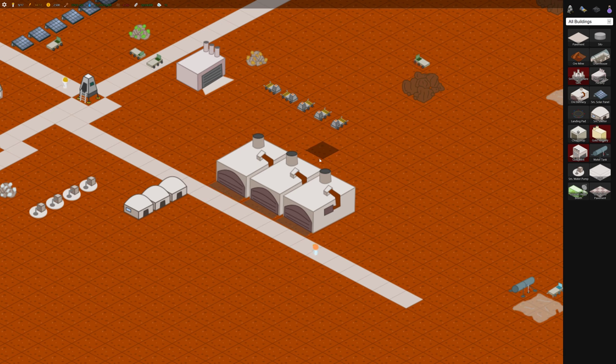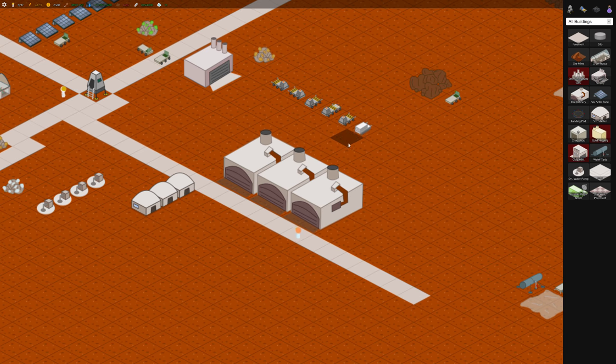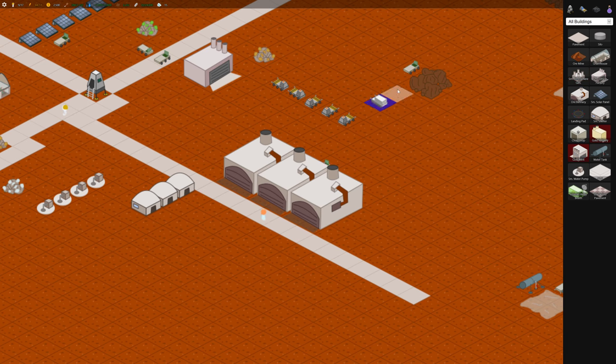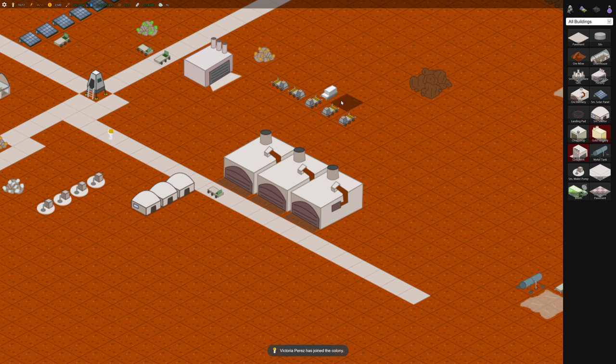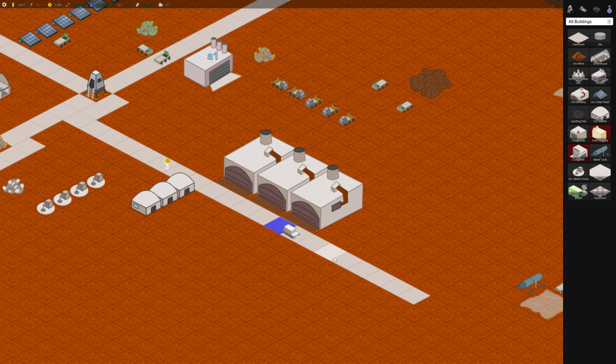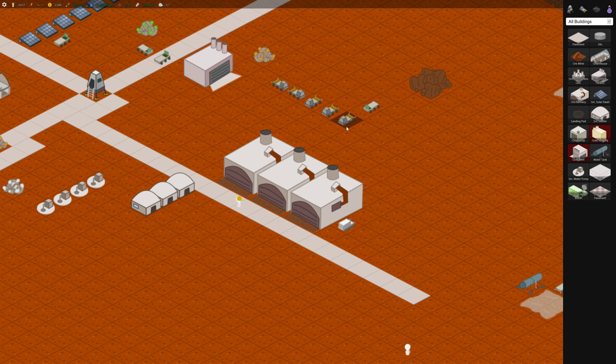So let's get that one harvesting. Actually before it starts harvesting let's designate a parking spot because that's always good to do if we can catch him. Park. So he'll go back to this spot after, let's just get him harvesting again.